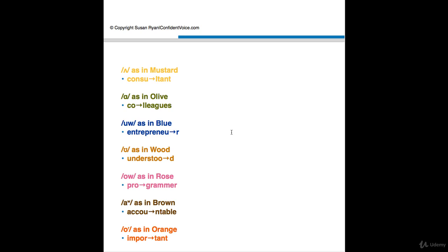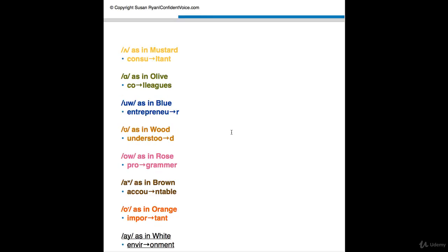Now we have vowel 12, O as in brown. And the word here is accountable. Account. Accountable. Notice the T is very reduced. It's actually silent. Accountable.